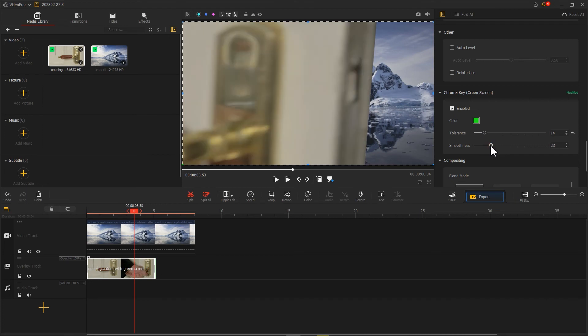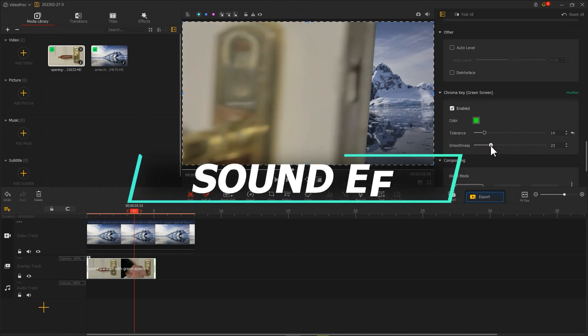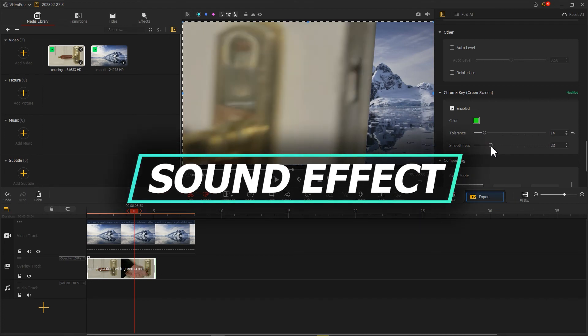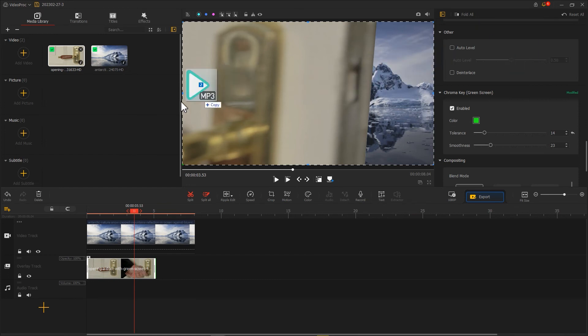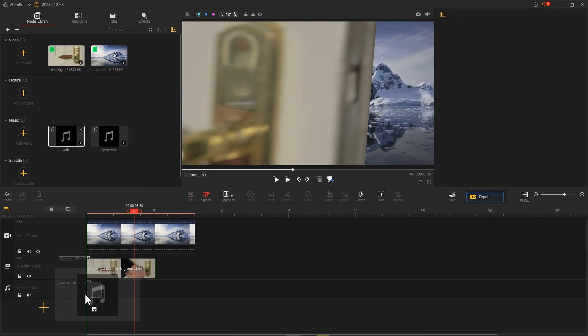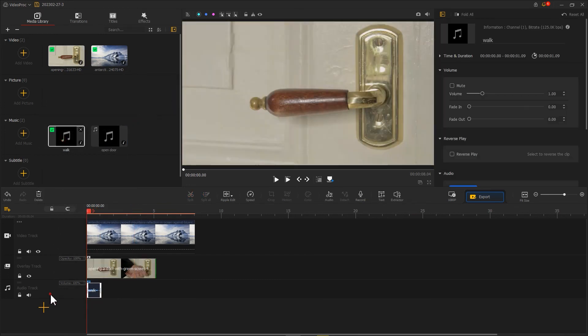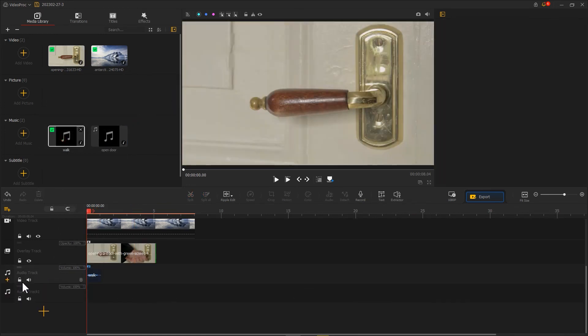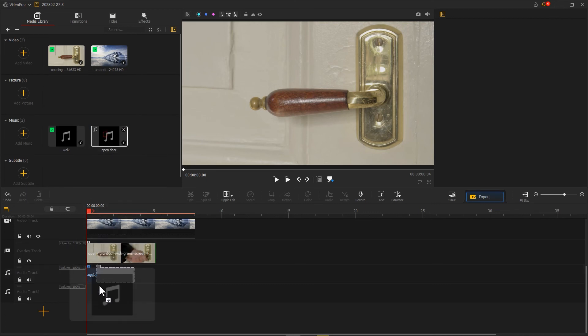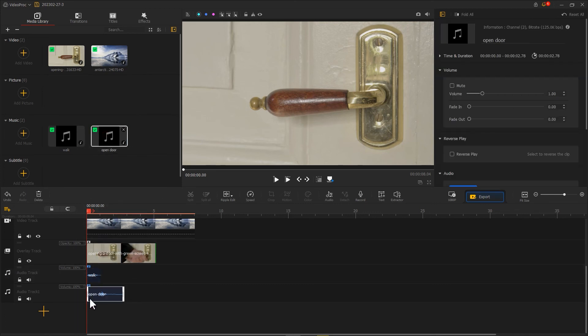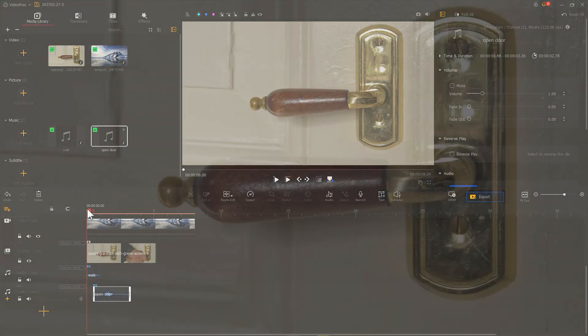Next, we add the sound effects of walking and opening the door. Add them to the proper position. We just made a simple green screen door opening transition.